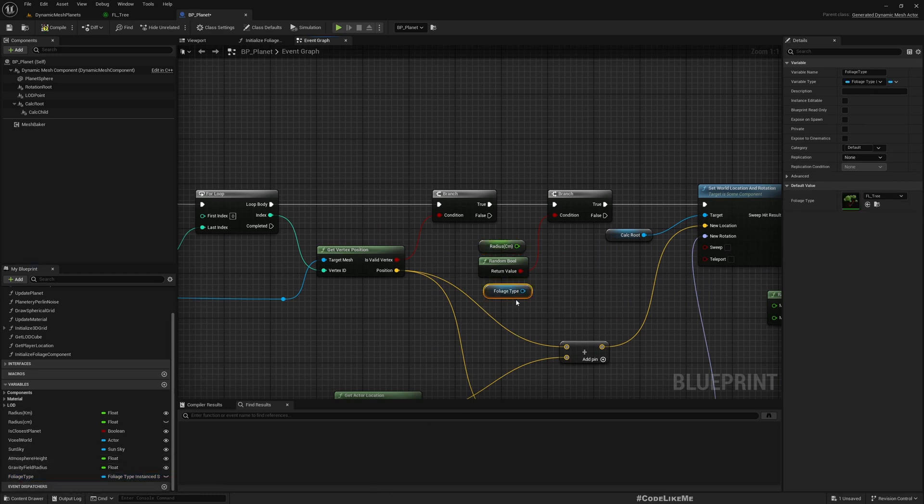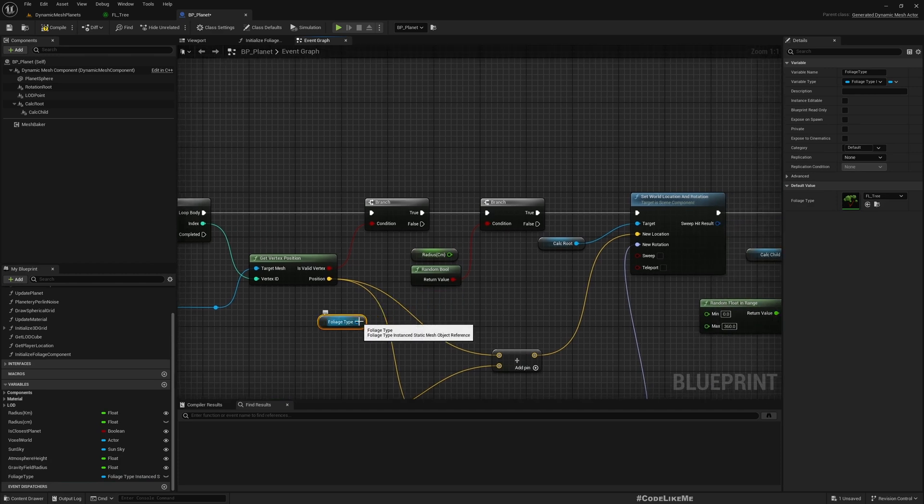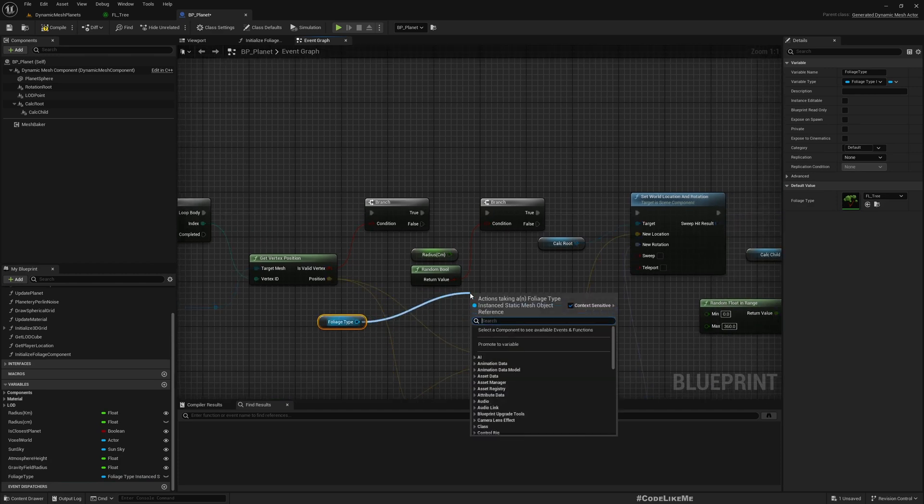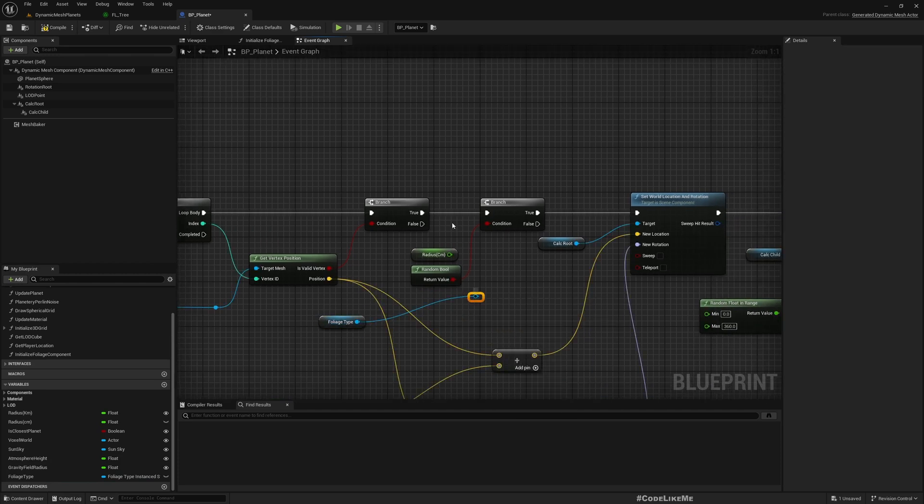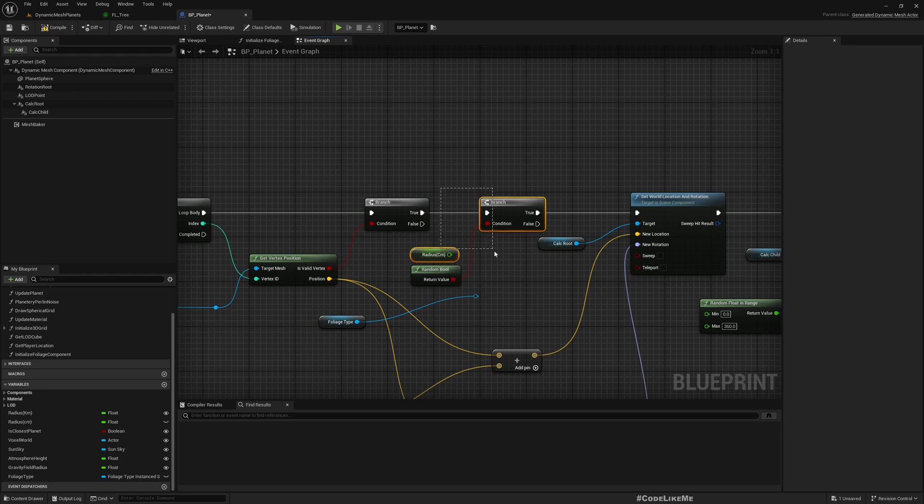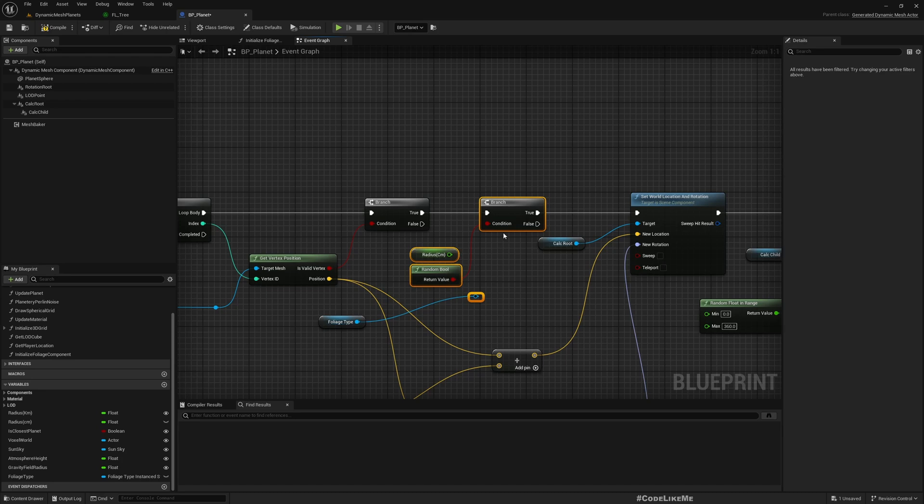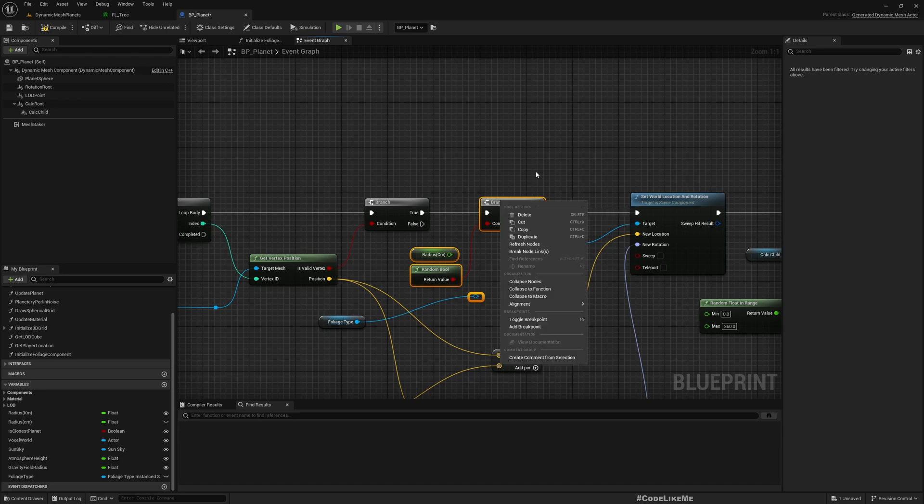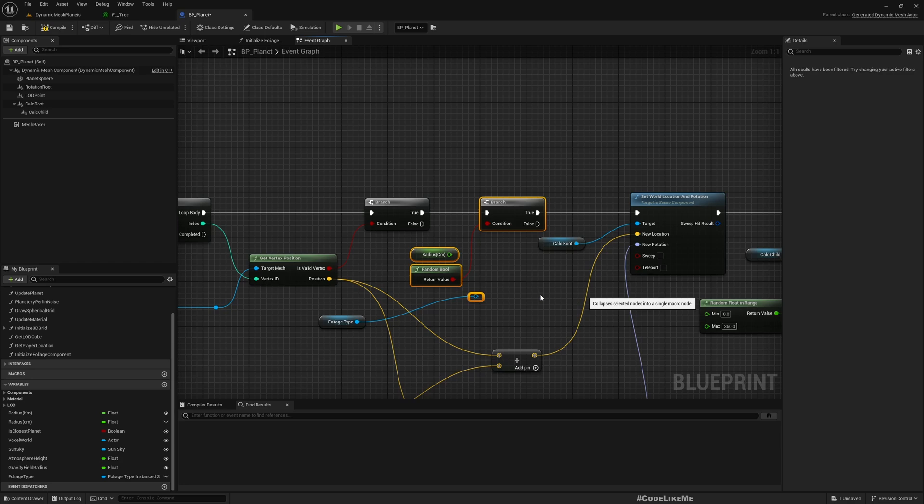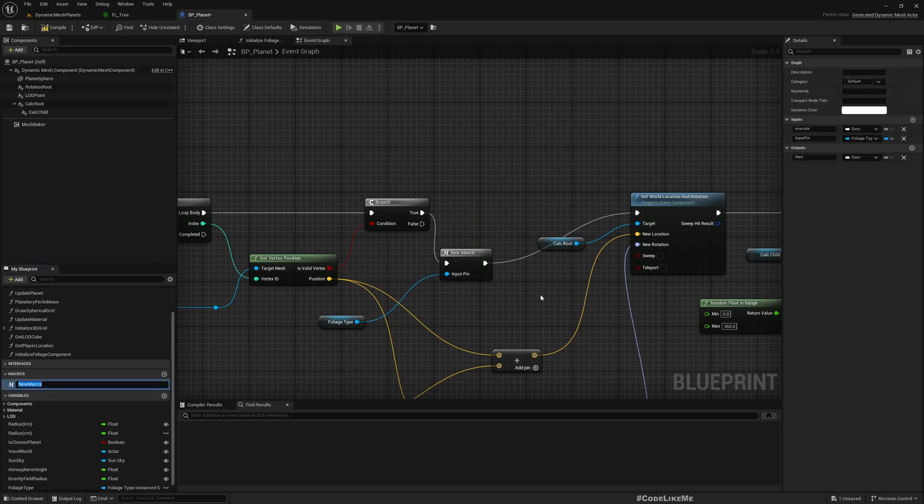I want to make it a parameter because later on we will have multiple foliage types, so creating this as a function would be helpful. I'll call this placement parameters.